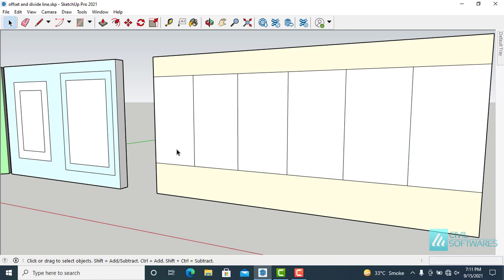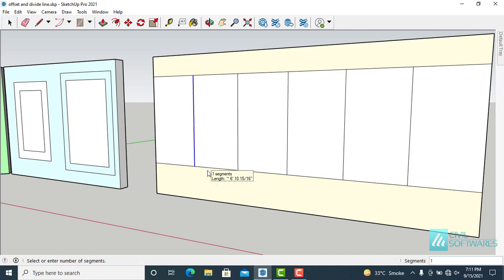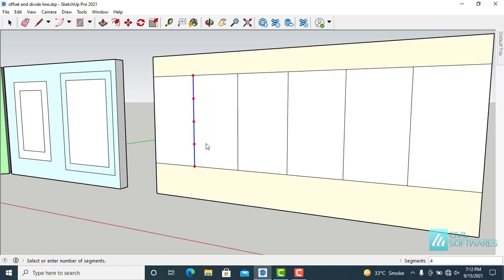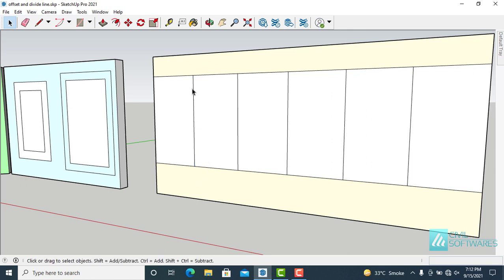And now I would like to divide this line. Simply select the line, right click, and choose divide. Now I would like to divide this line into 7 segments by moving cursor. We can move upward or downward. Here is 5, and here is 7, here is 9, here is 8. Simply press enter. Now this line is divided into 8 equal parts.